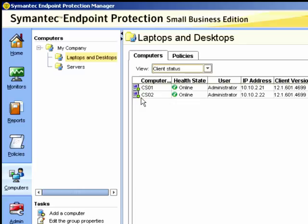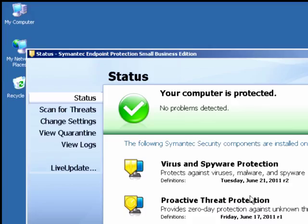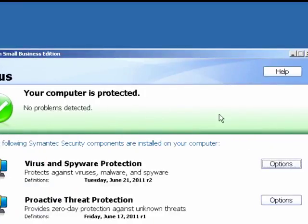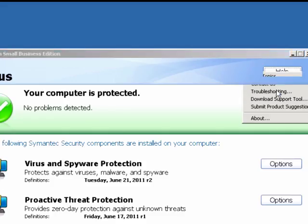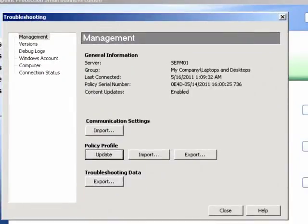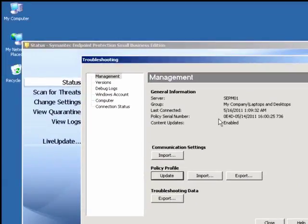If we now go to one of the clients — here is CS01 — we can go to the help option on the client GUI and select troubleshooting. Under the management section, we can confirm again the general information about the client: the server, the group, the last connection, and of course the policy serial number.